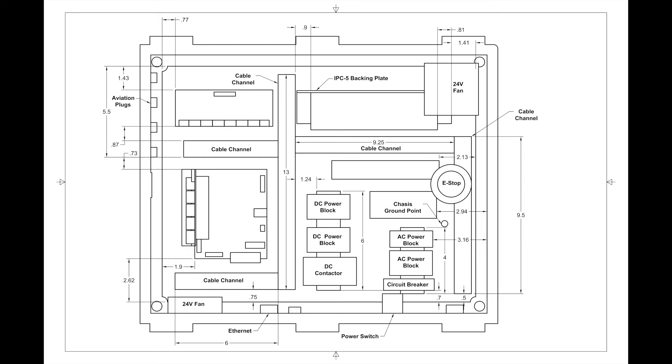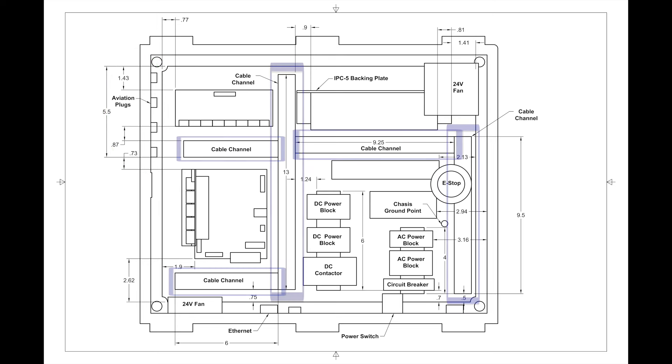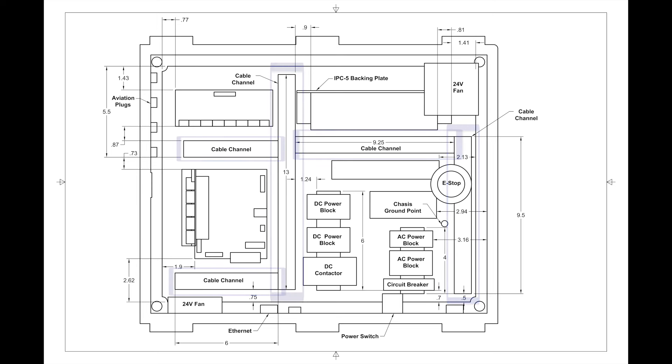The final view shows all the miscellaneous bits that still take up a lot of space. Aviation plugs are placed close to the relay board to allow connection of home and limit switches and other peripherals. The cable channels are laid out to get power and control cables to the various connection points.